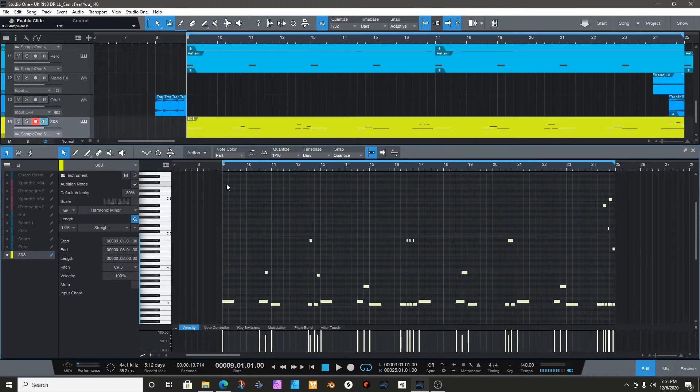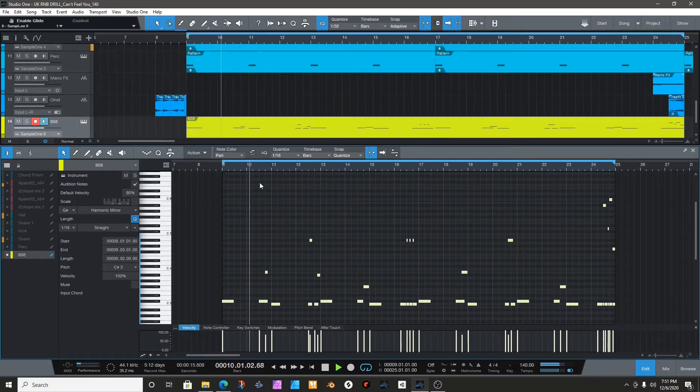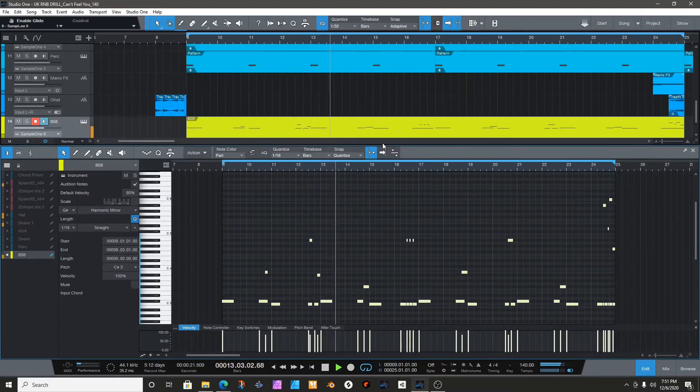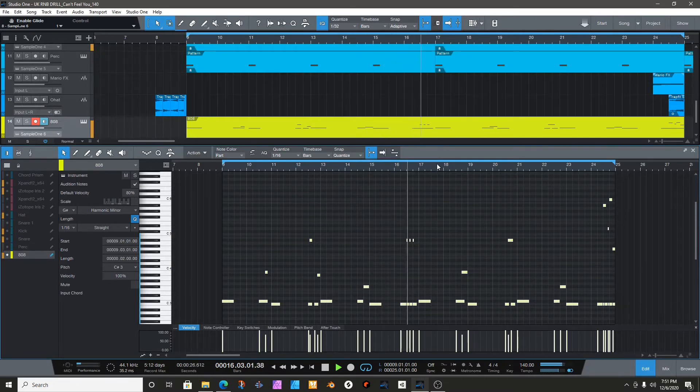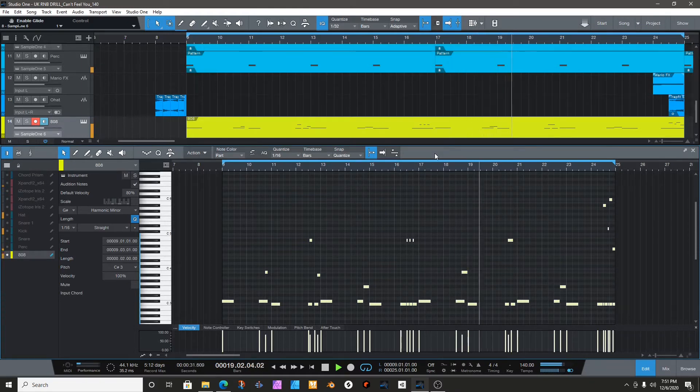So you just move the notes around. Just when it sounds good to you. You hear that? It makes the whole track sound better.